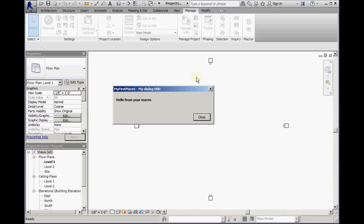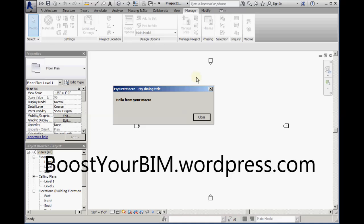To learn more about the Revit API, visit www.boostyourbim.wordpress.com